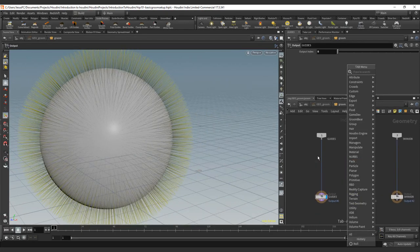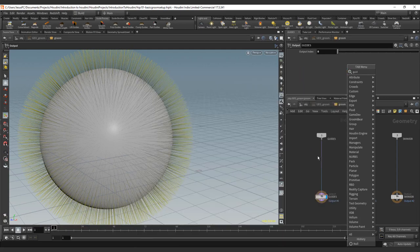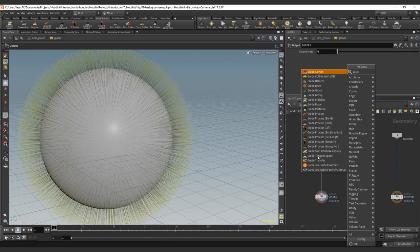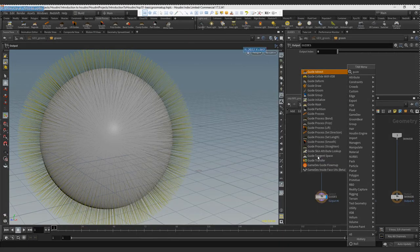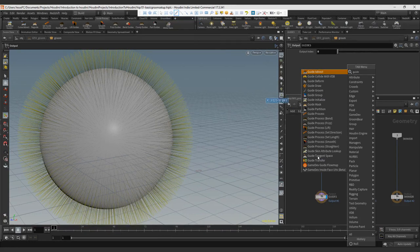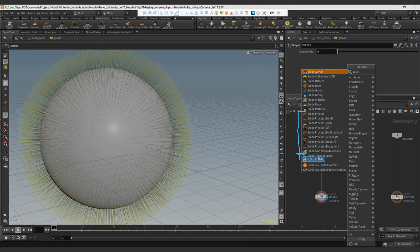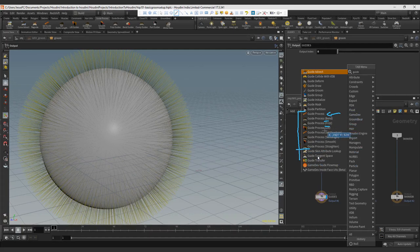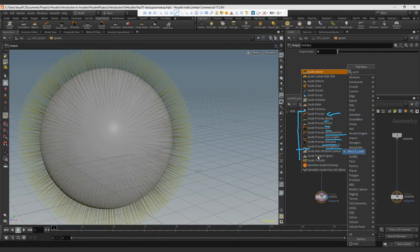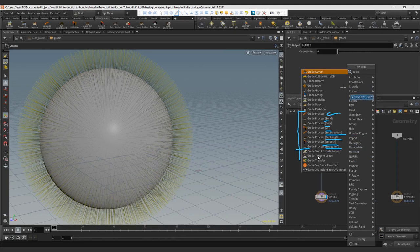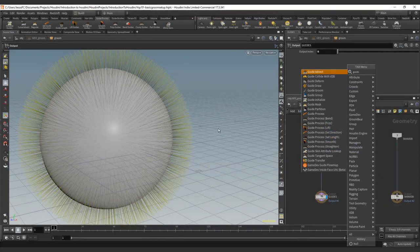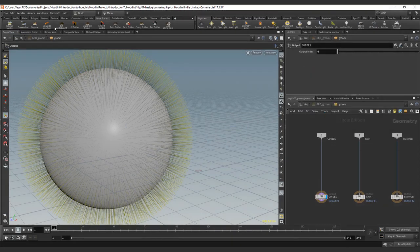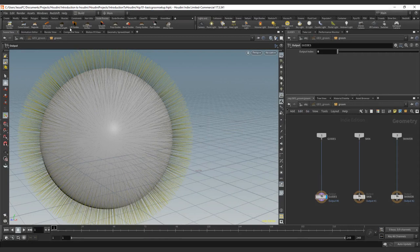Remember that I told you that there is a guide process note. You can see it here on this area. From here to here you can see all the guide process notes. We have the basic guide process, the bend, freeze, lift, set direction, set length, smooth, straighten. Those are the basic effects that we will have, and we can add with the guide process note. Most of them you will find here on top also.